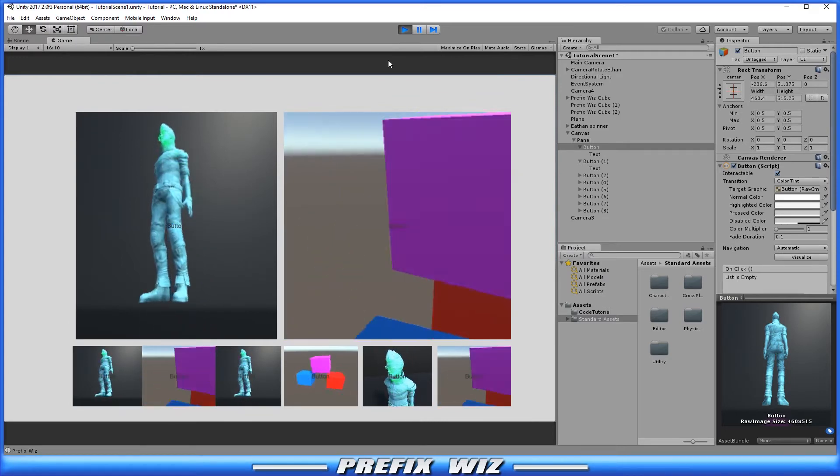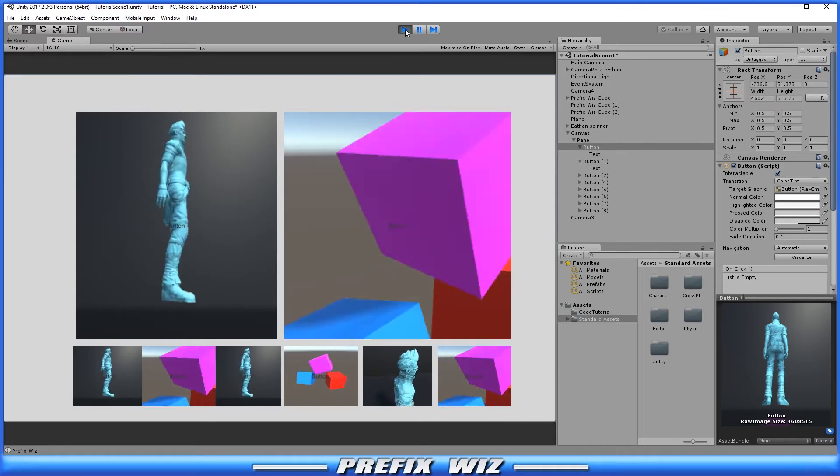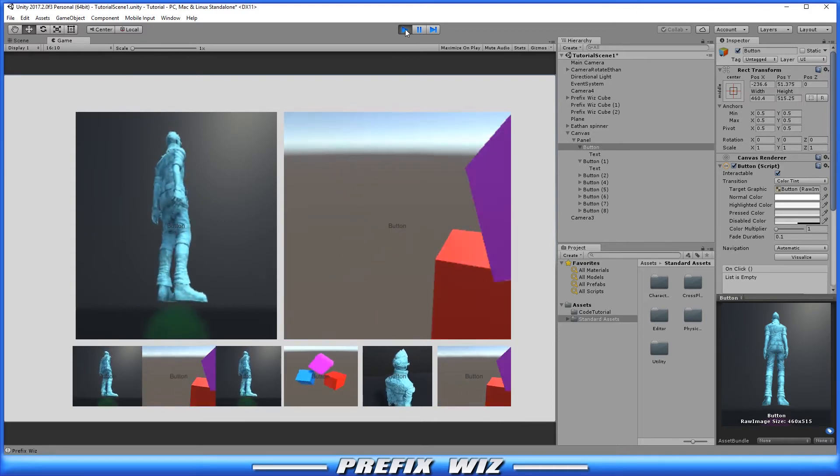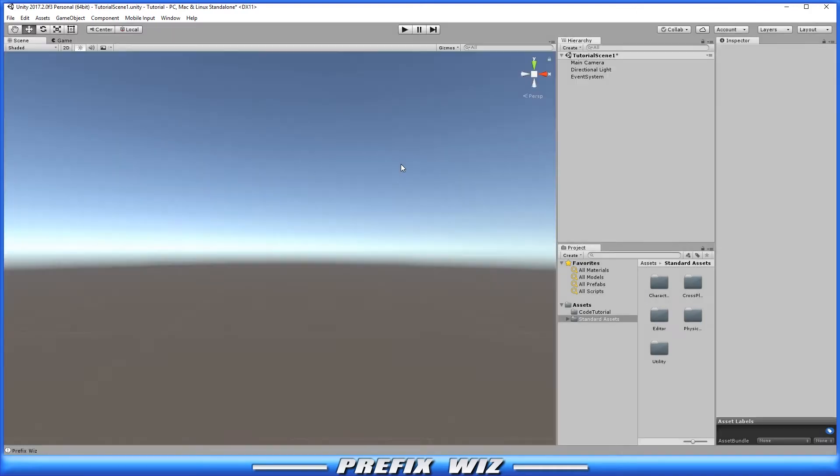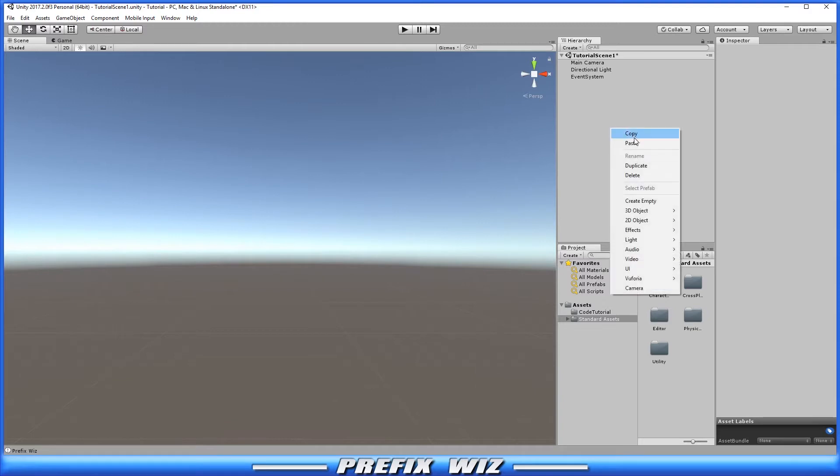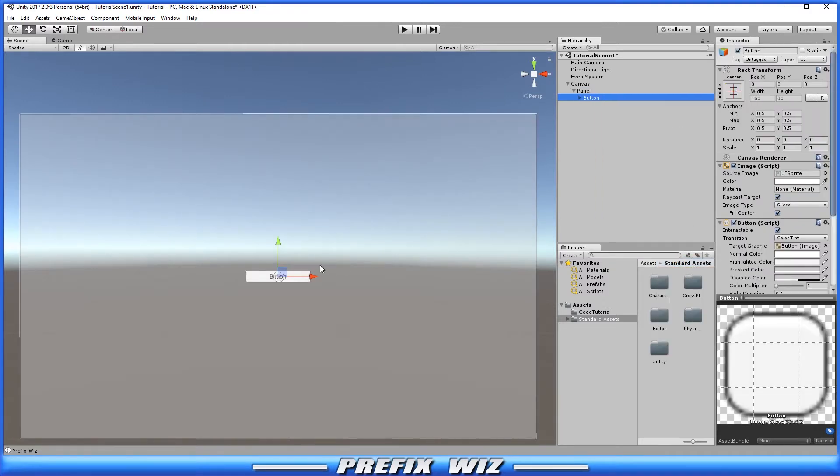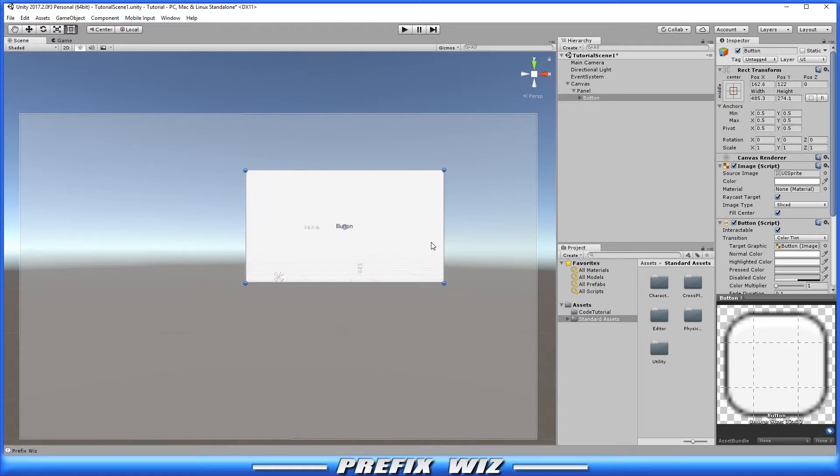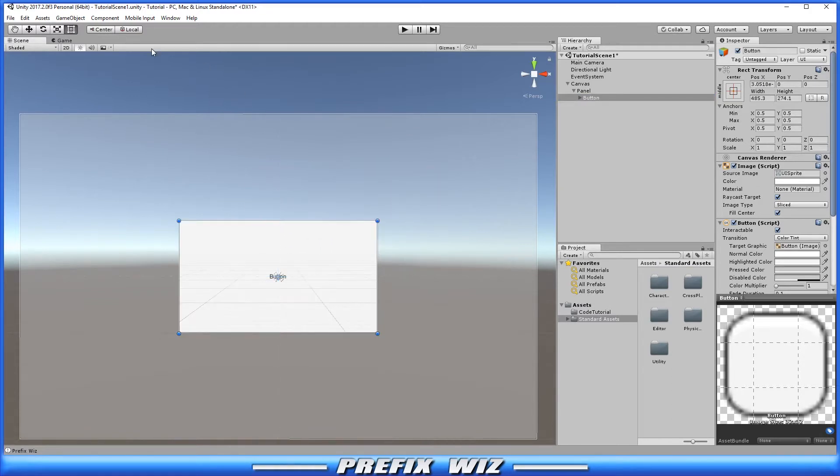So let's go ahead and clear everything. Okay, so we're going to start from scratch and all we're going to do is create a panel and we're just going to create one button. Let's go ahead and rescale that so we can see it very clearly and let's just go ahead and center it.